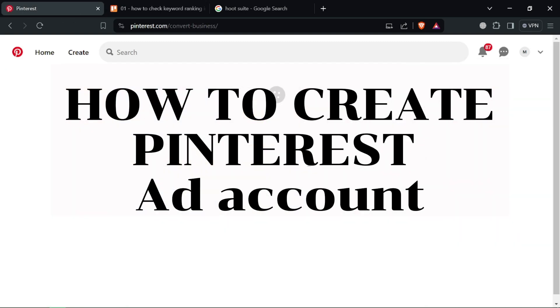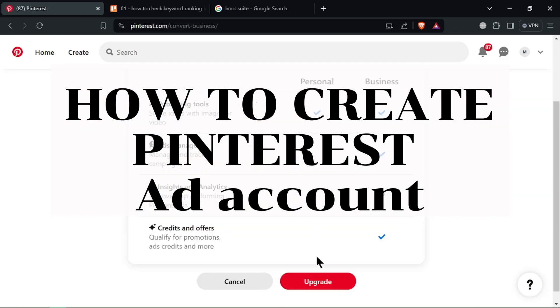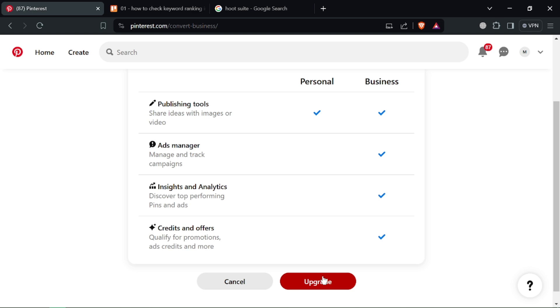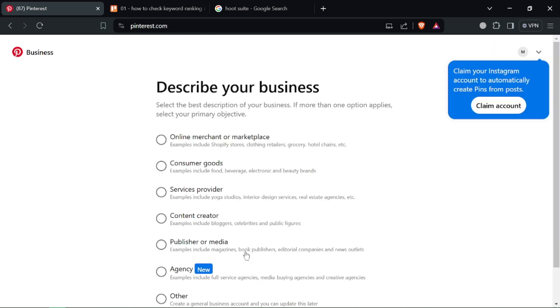How to Create Pinterest Ads Account. Ready to take your brand to the next level with Pinterest ads? This video will show you how to create an ad account in under 90 seconds.